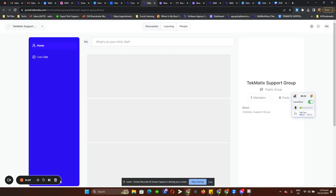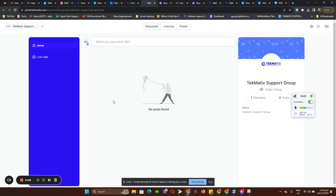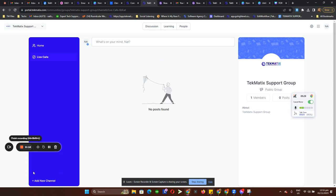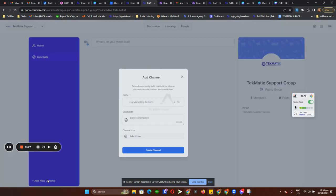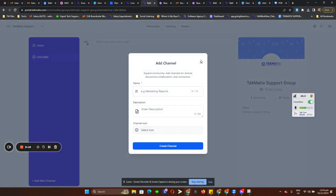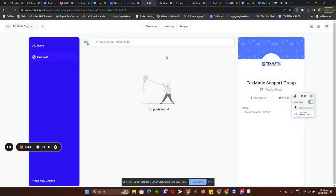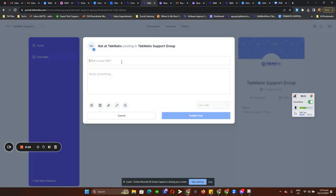Let's wait for that to load. So this is how our Techmatics community looks like. You can add multiple channels by clicking on Add Channel, put in your channel name, and then people can communicate or interact by creating posts in your community.